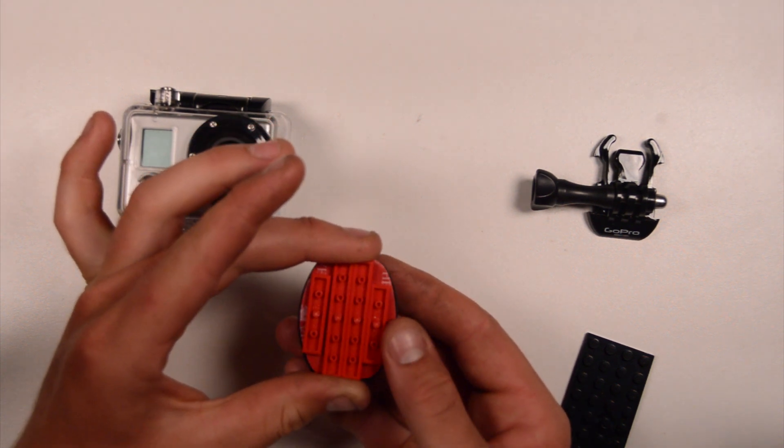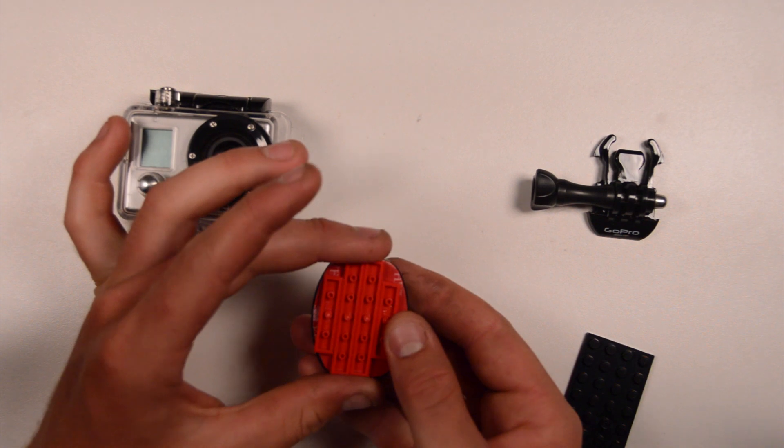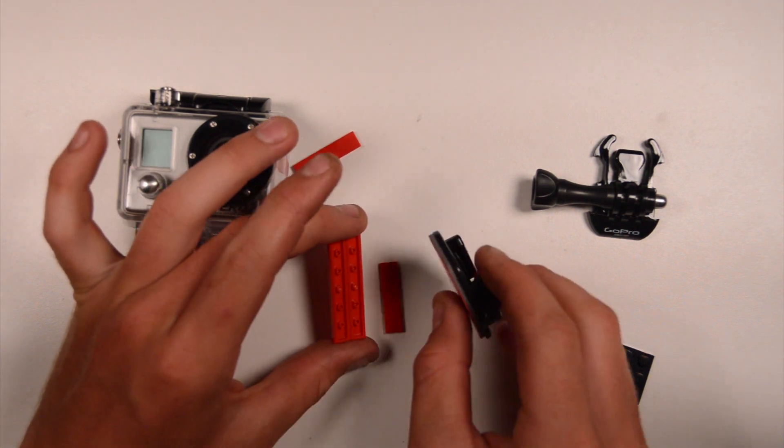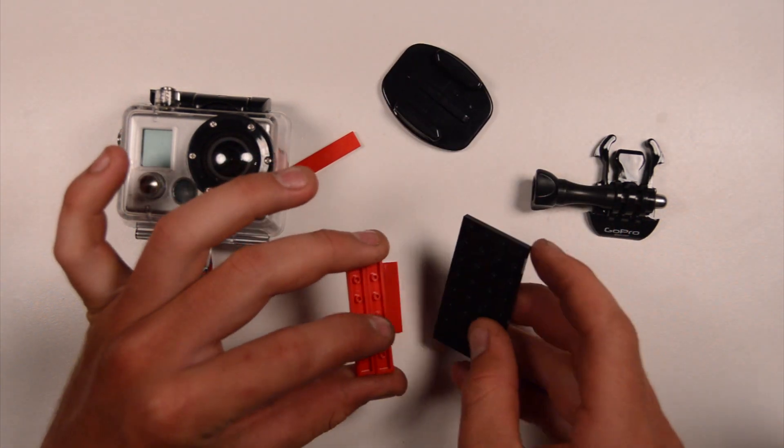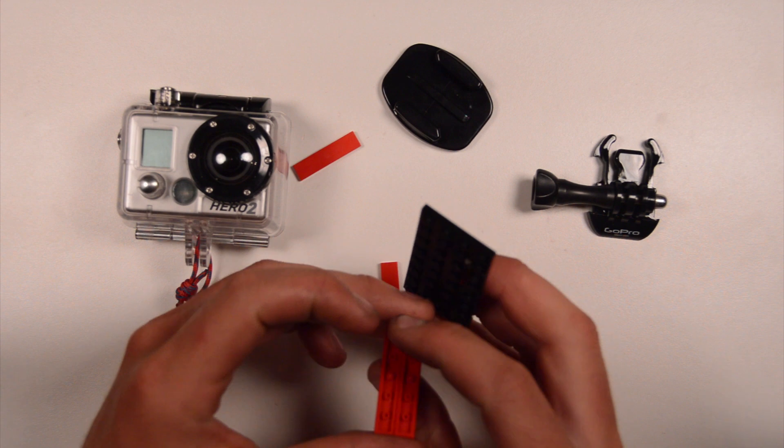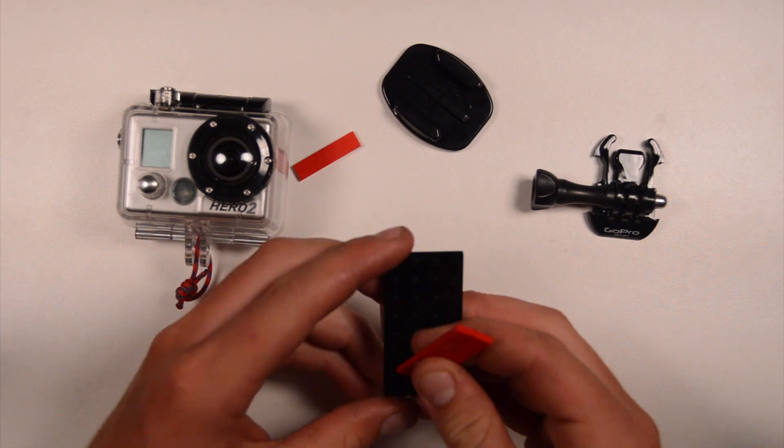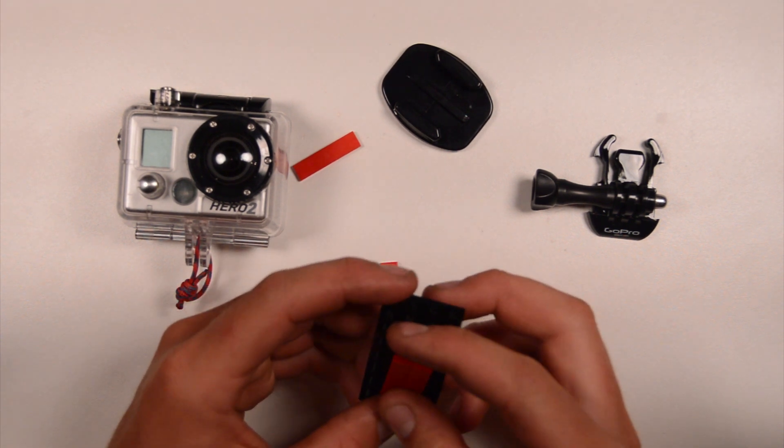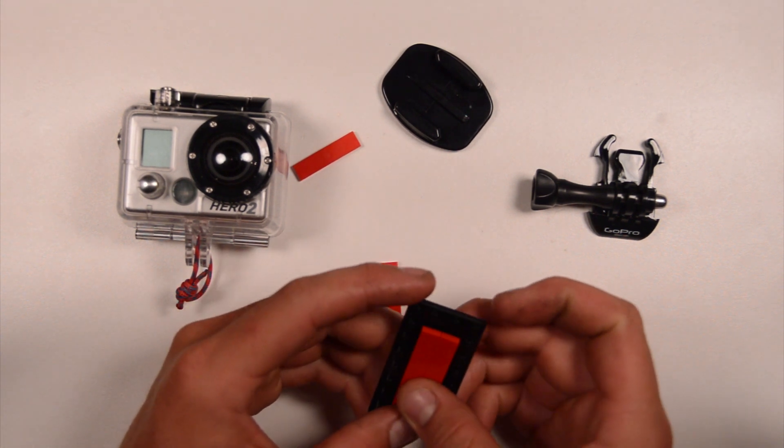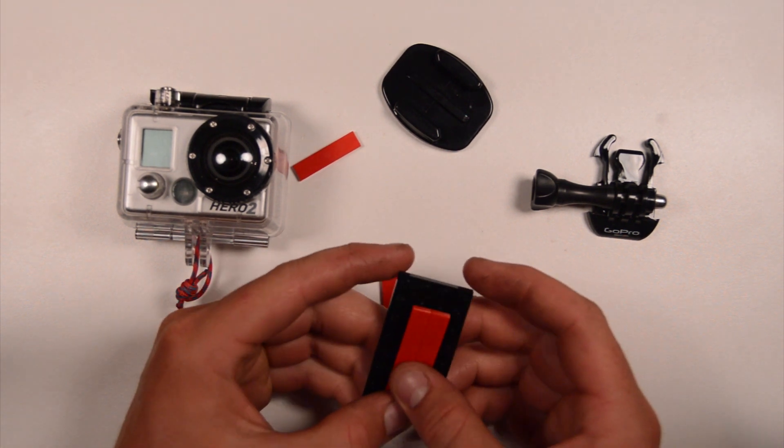So the first thing I'm going to do is stick the Lego blocks onto a base plate just to make sure I get the alignment correct, and that everything is square so that it'll be easy to put on and off later on.